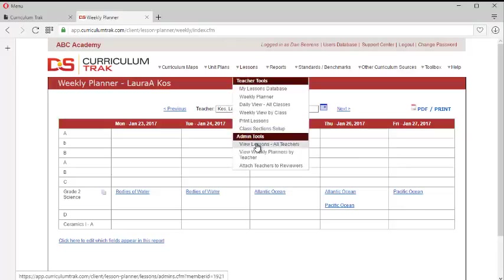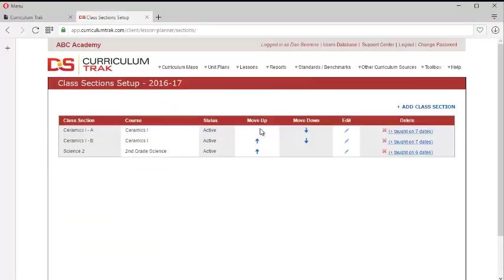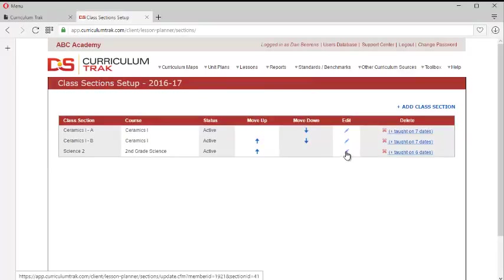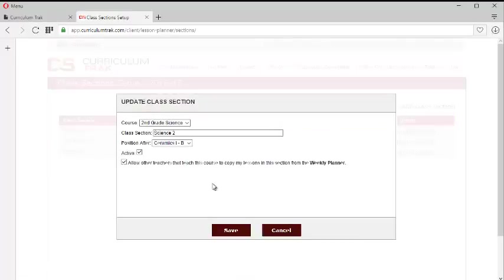So it's as simple as those teachers that want to share will go to teacher tool or lessons, and then to the class section setup, go to the class that they want to share, and check this box. And the person who checks it is the one that they'll be able to copy from.